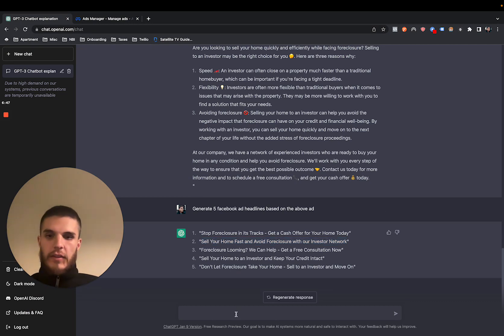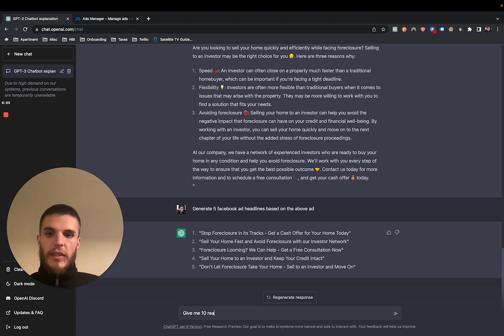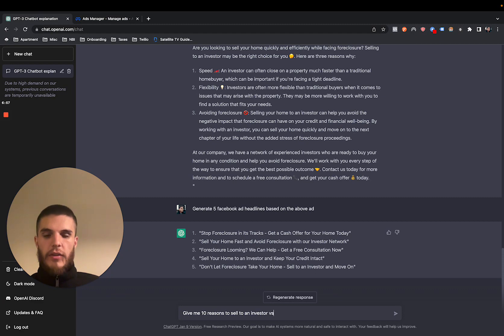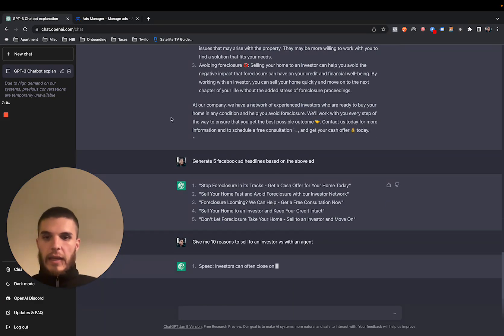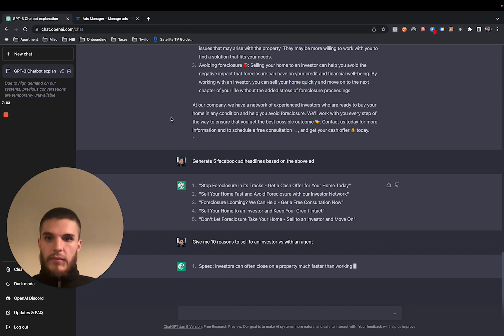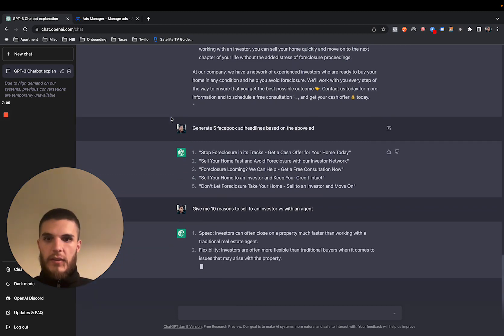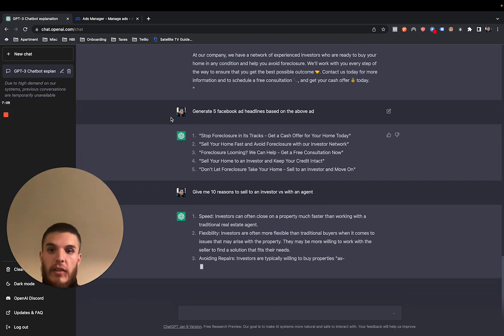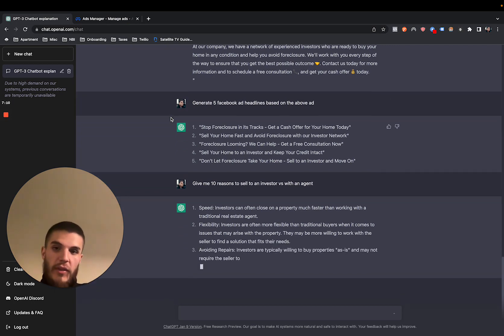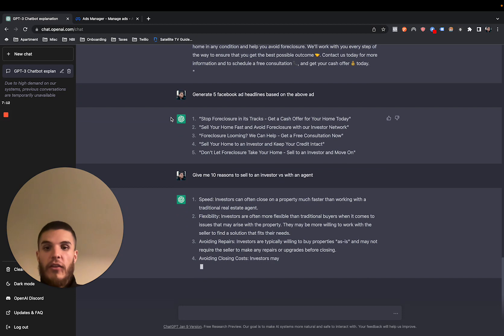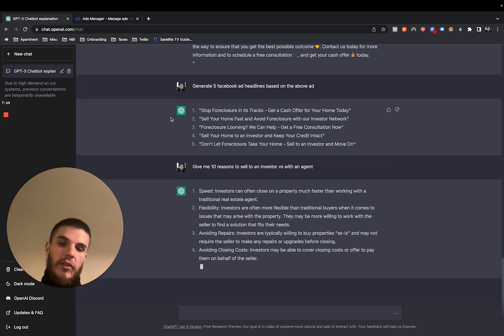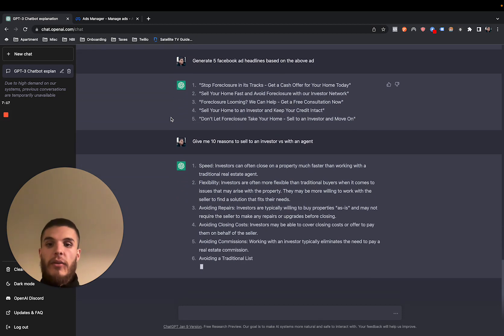And I can even say, give me 10 reasons to sell to an investor versus with an agent. And it's just going to generate 10 reasons you can use. You can use this on the phone, you can use this in your scripts, you can use this on your ads, you can use this on your website. So there's literally infinite things you can do with this.